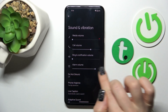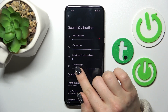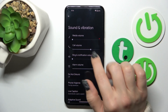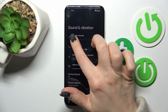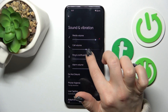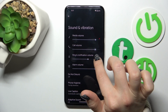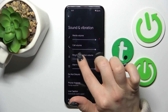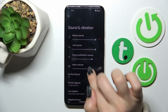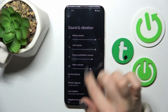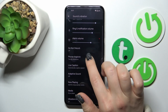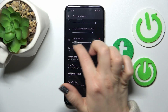Here you'll see media, call, ringing, notifications, and alarm volume panels. To change the volumes, you should hold and slide to the left or to the right side on each of the white dots on the volume panel.